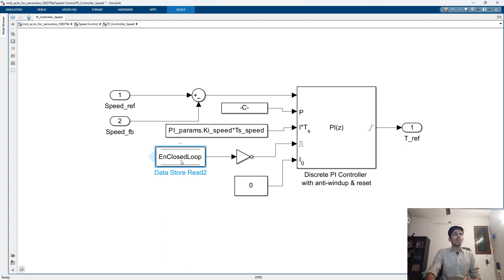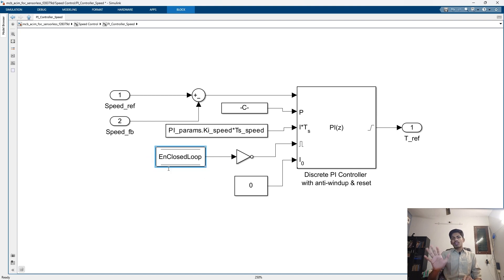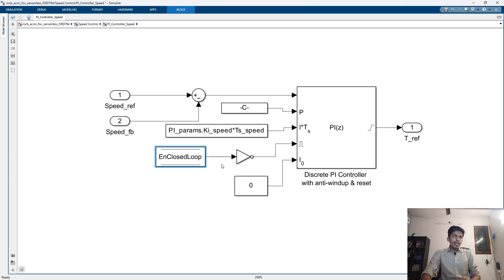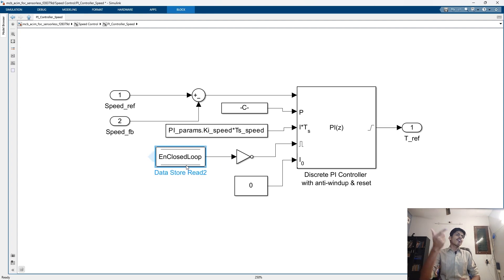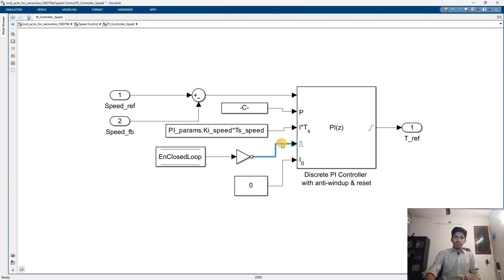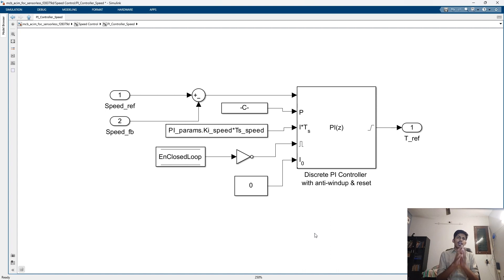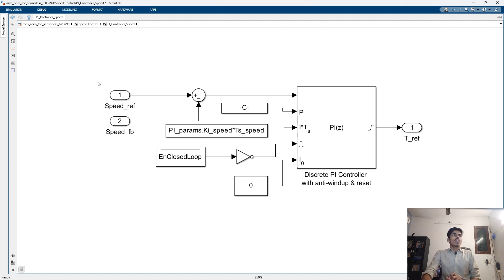There is a reset signal — a global variable in our FOC system called 'enable closed loop.' Initially we don't start the motor in closed loop mode; we start in open loop mode. After the motor reaches a certain speed, around 0.2 per unit, we set the flag to one to enable closed loop. Then the NOT gate output is zero, and on a rising or falling edge it resets the integral term. The initial value of integration I₀ is zero, and after reset the integral value returns to zero as well.